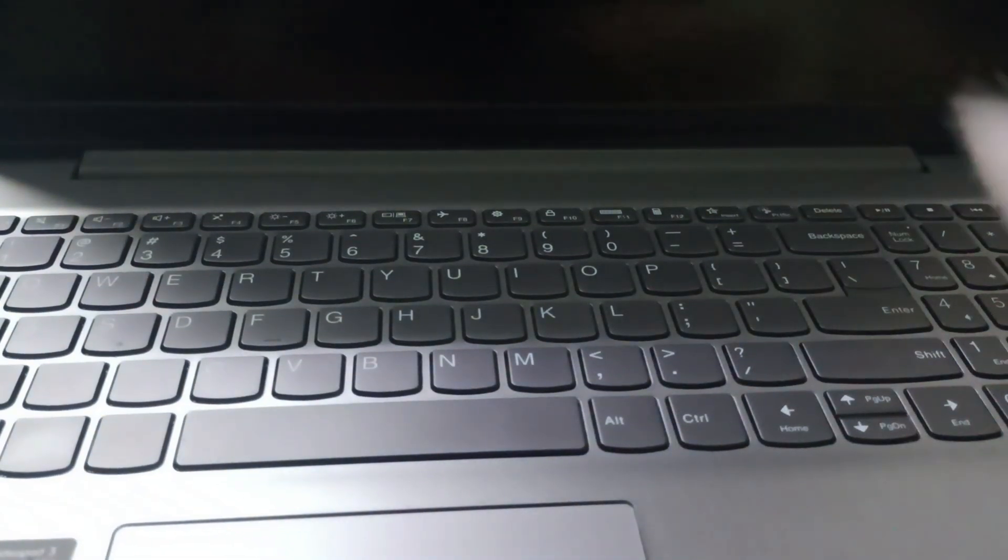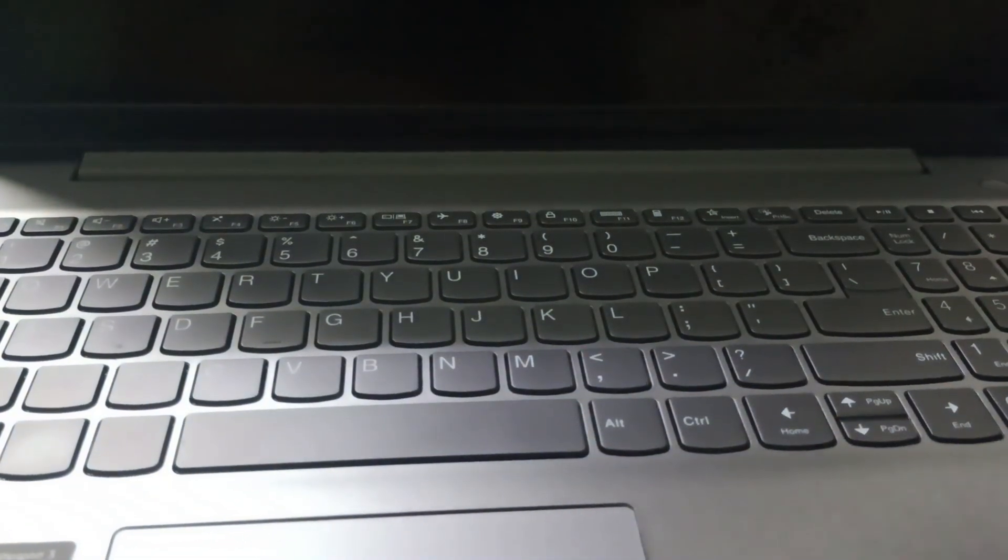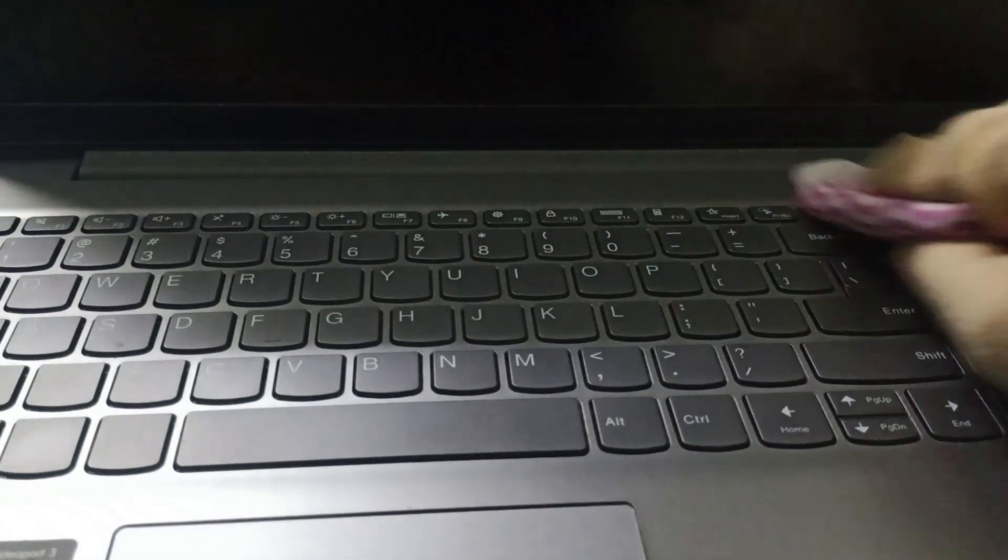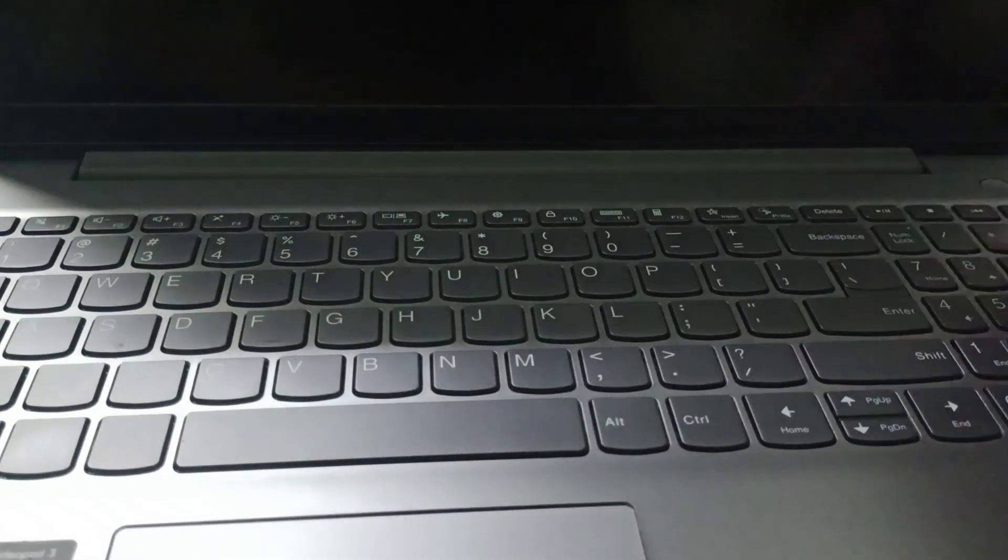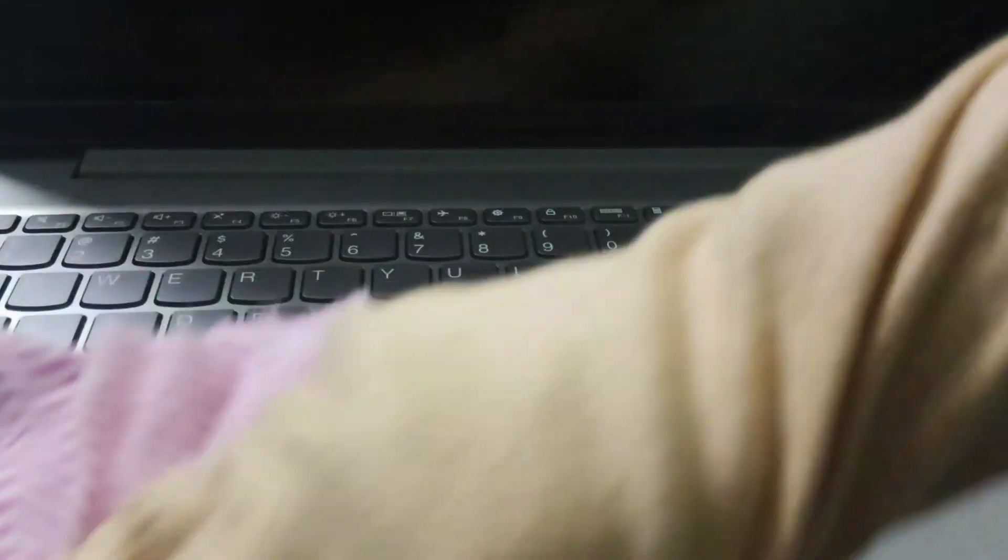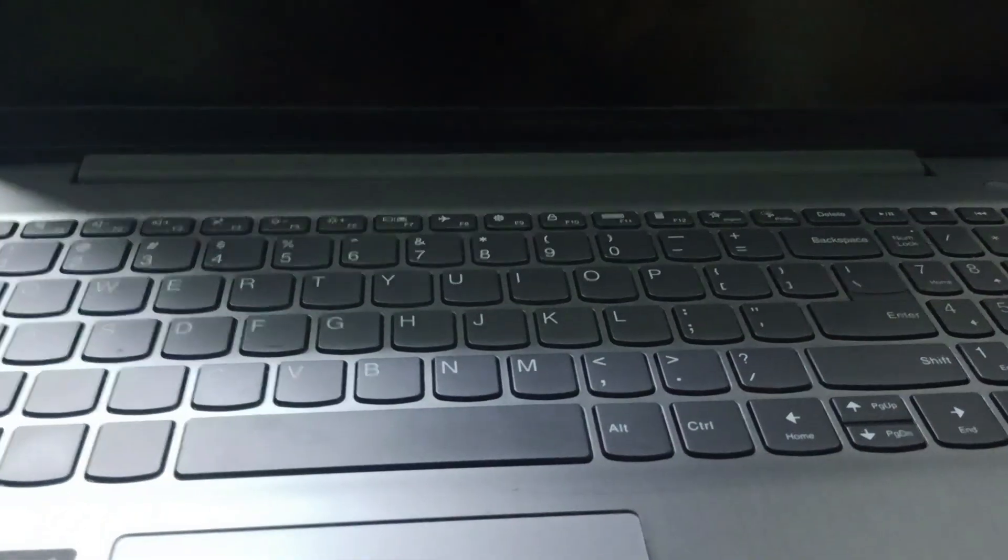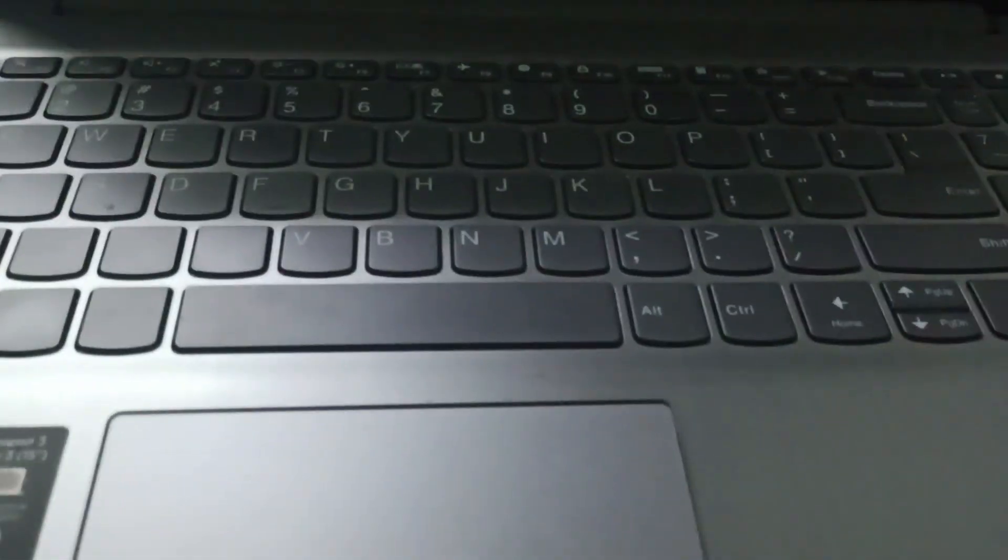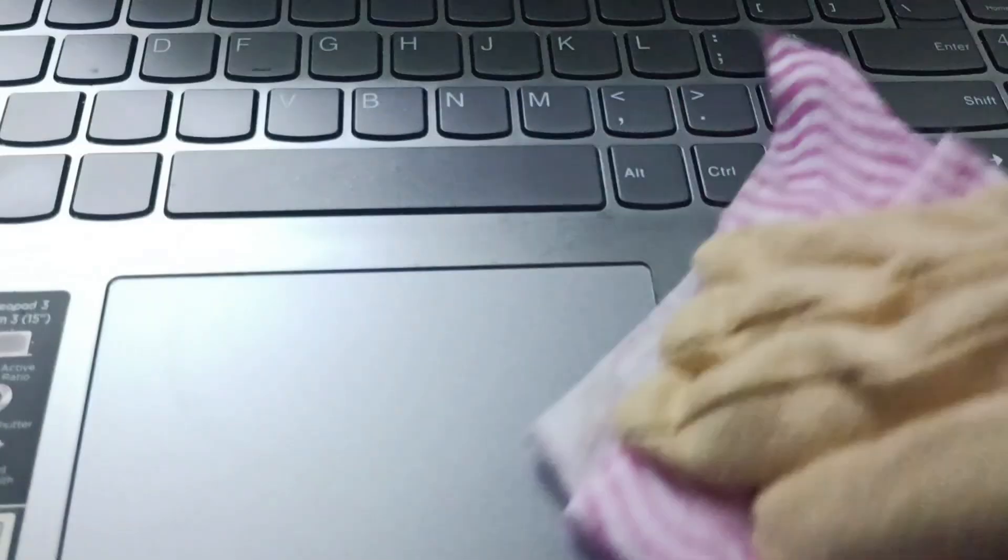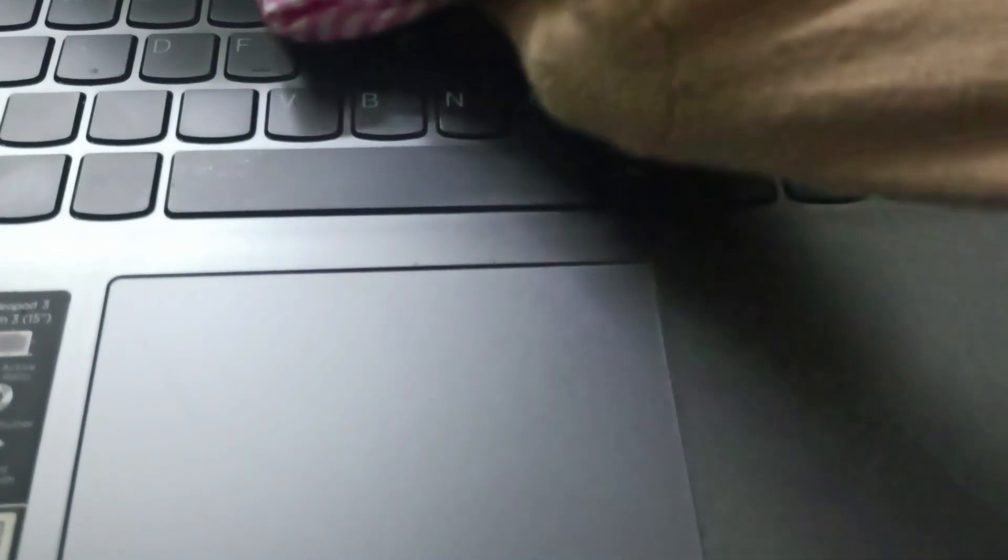After that, make sure to clean it once again with the soft cloth. This is the touchpad. You need to clean your touchpad as well. Don't press it; clean it gently.